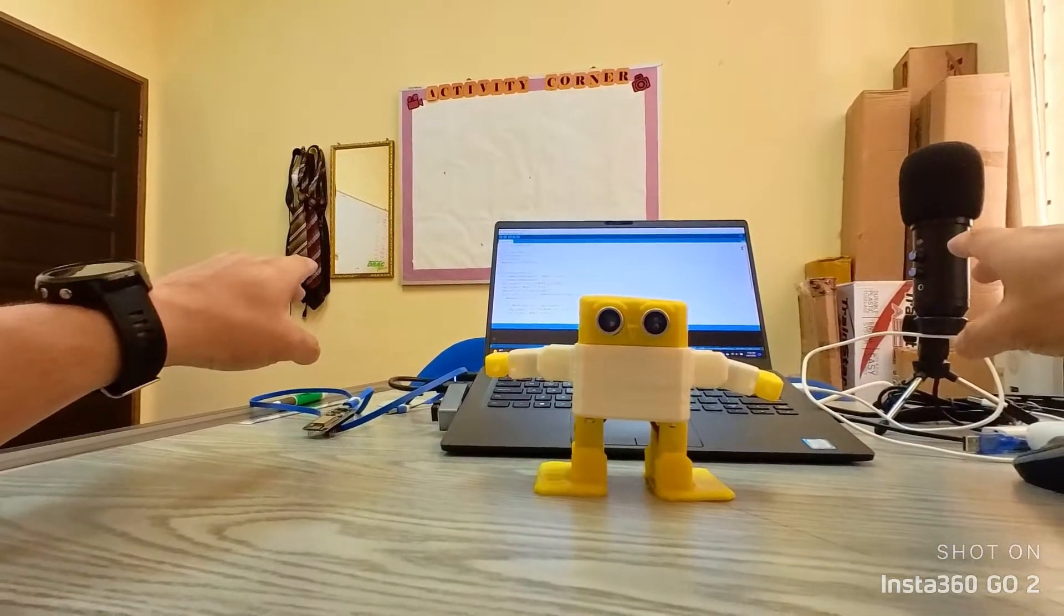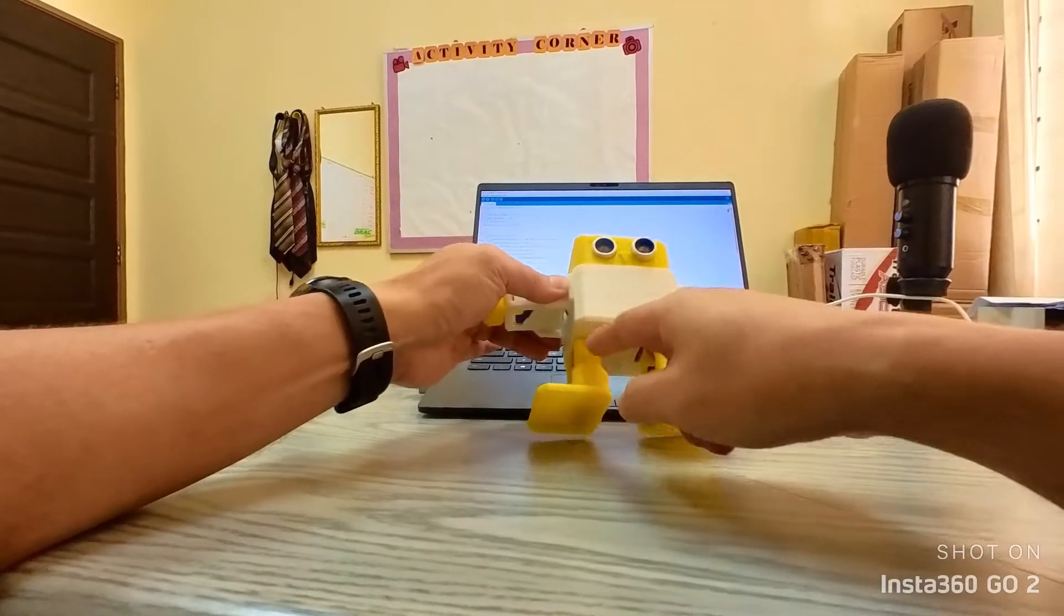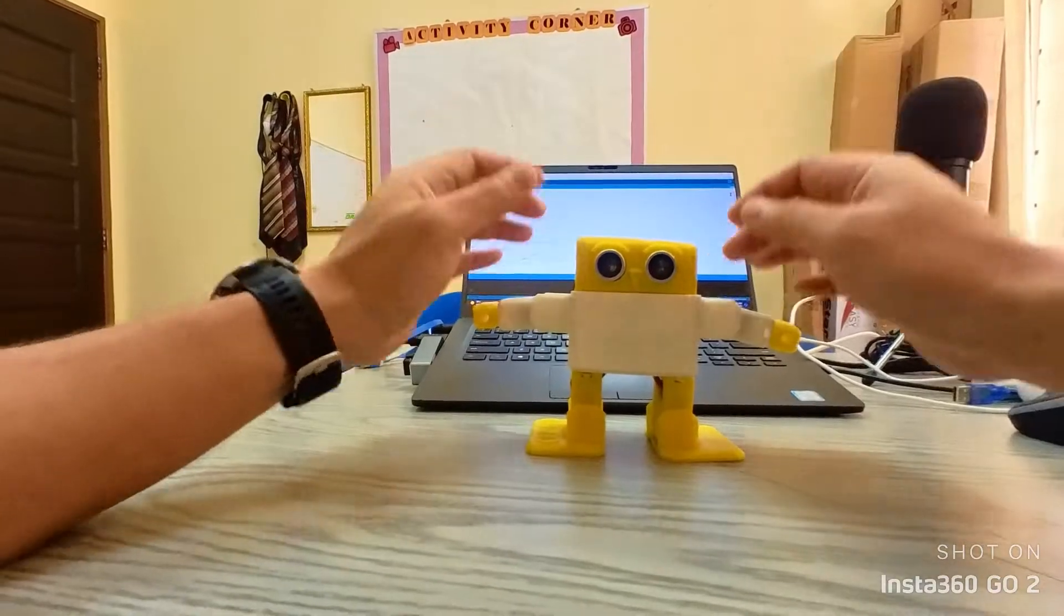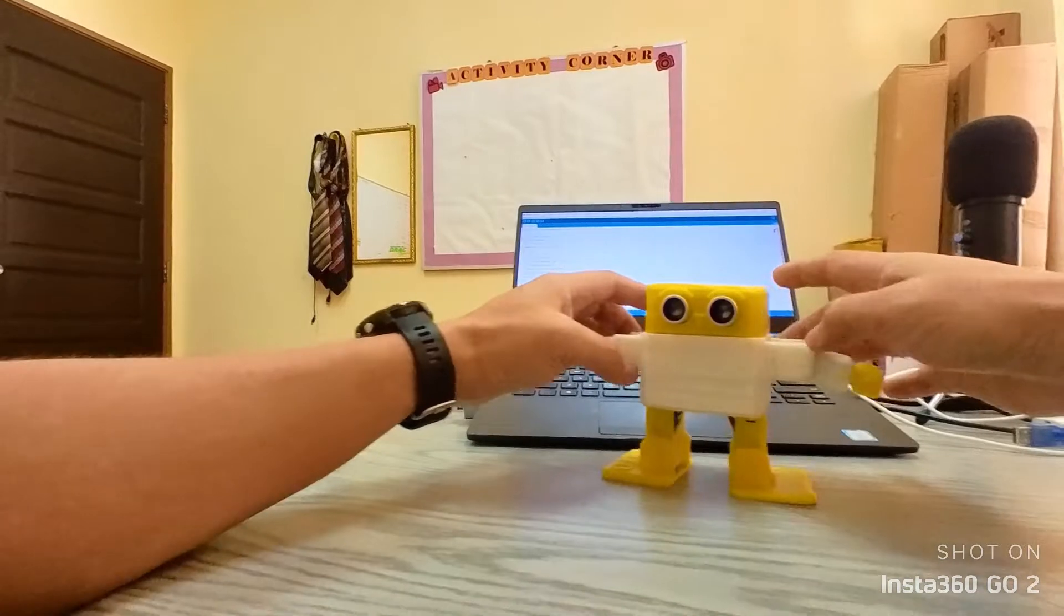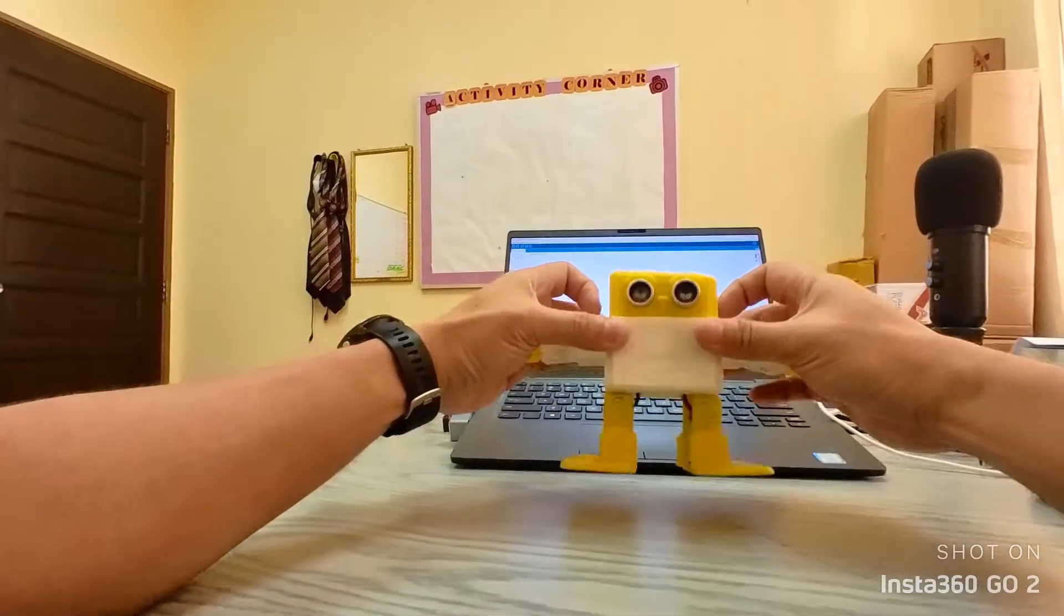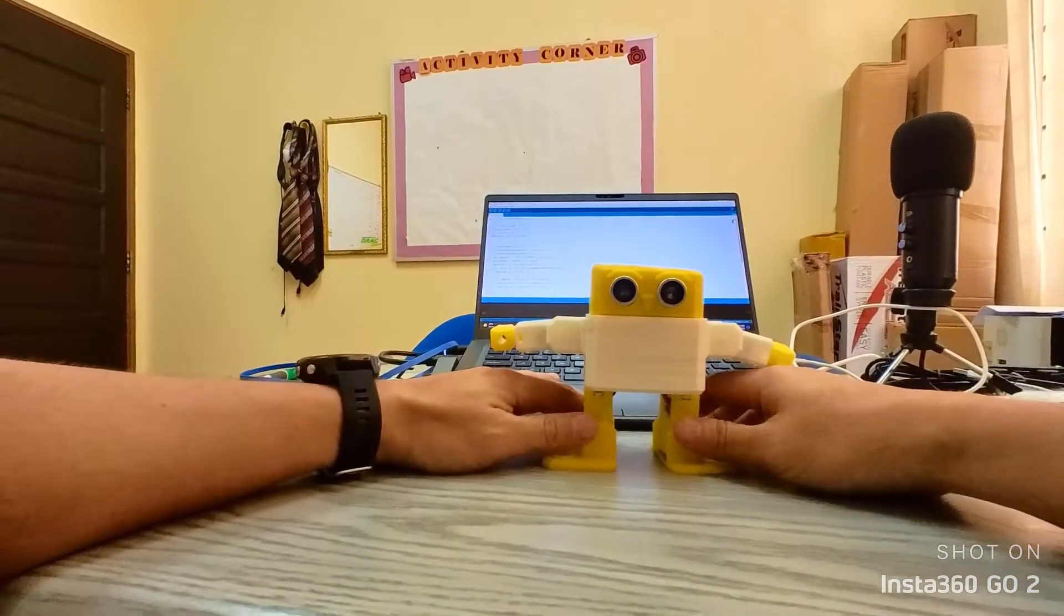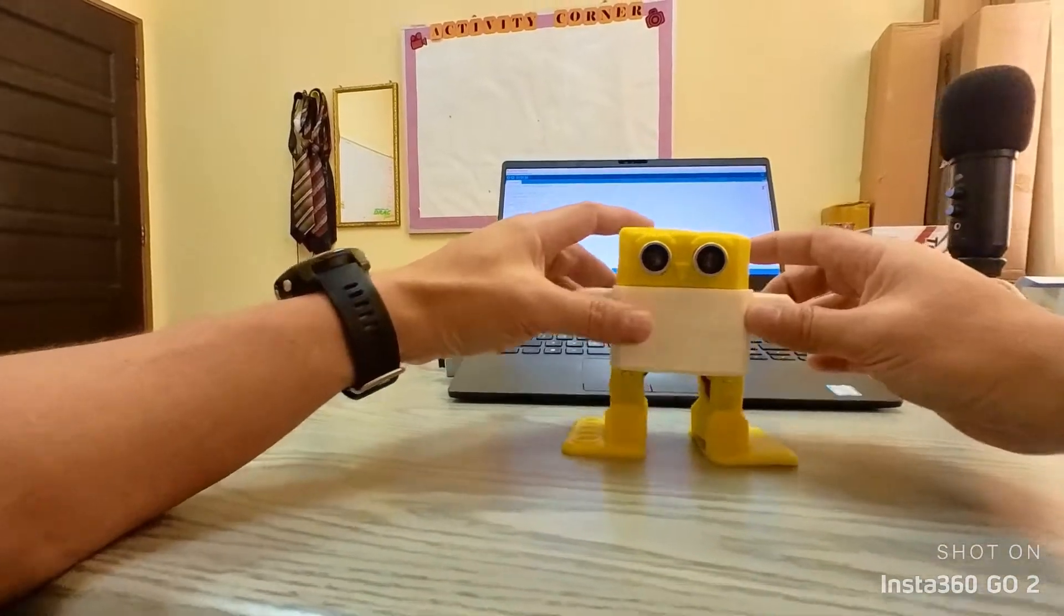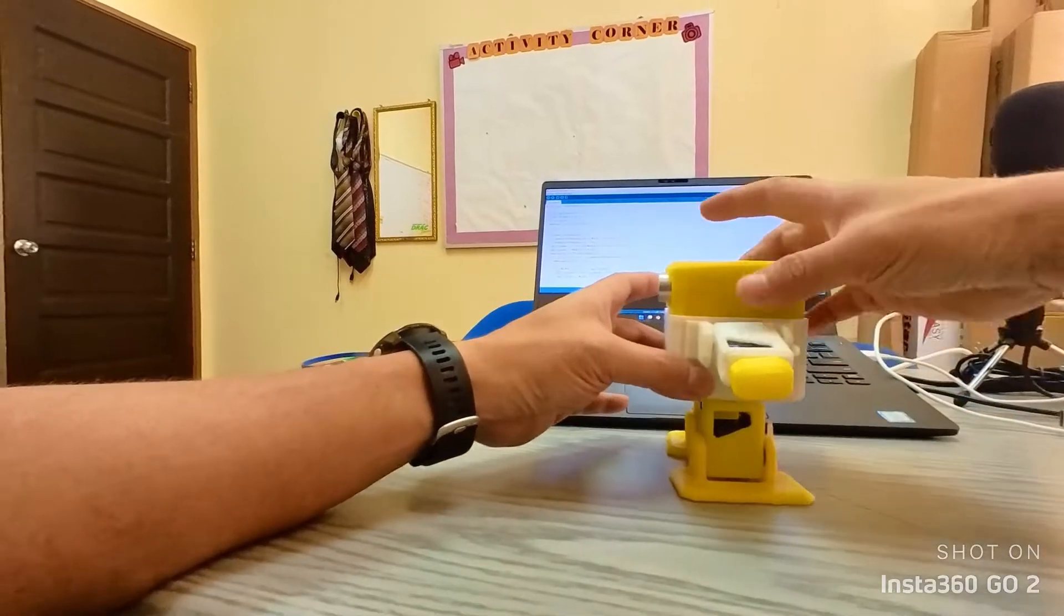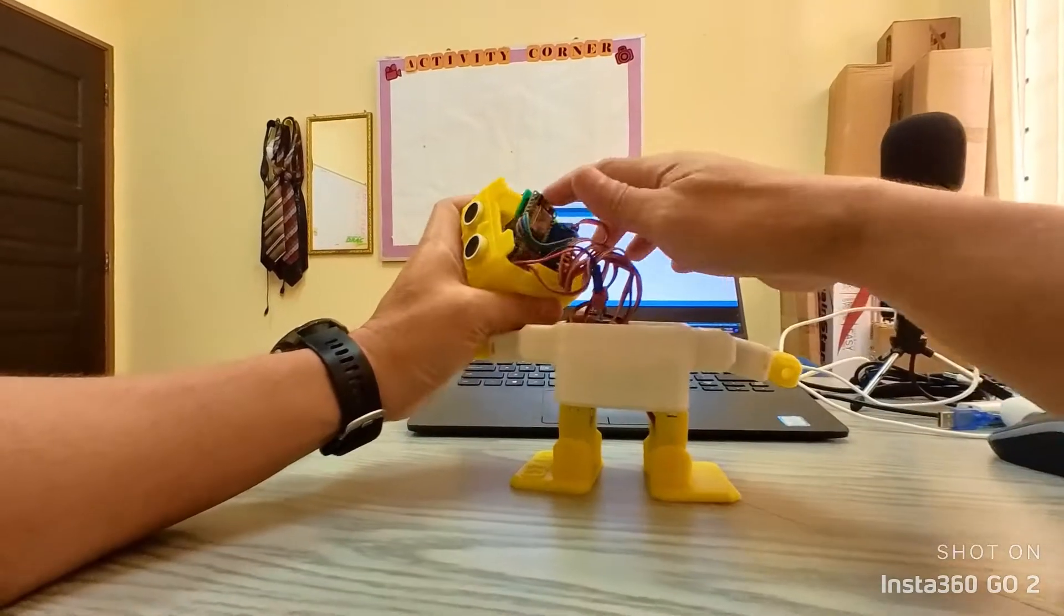This Otto is printed using a 3D printer. Obviously you can see that the body, the hands, legs, and head section are all 3D printed. You can download the files through the description. This Otto or ESP Otto is built using ESP8266 microcontroller.